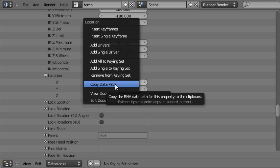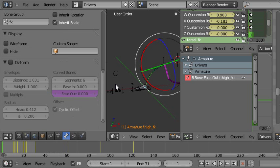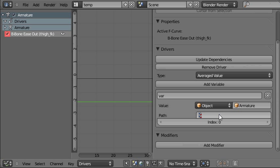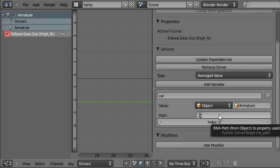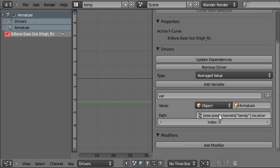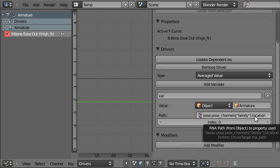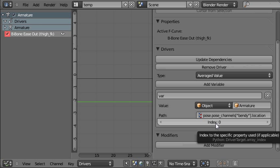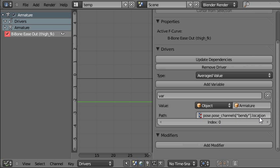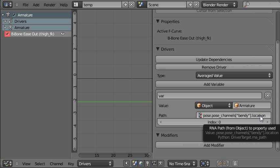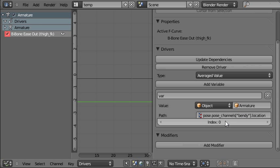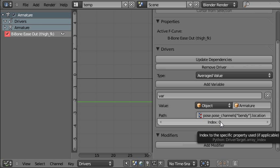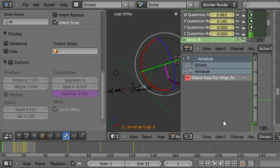And then we go into the Drivers window and then just put our mouse over the path area and paste. You can see Pose.PoseChannelsBendy, that's the name of the bone we're using to drive it, .location. And we've got Index here. Now that's because there are three components to the location. That's X, Y and Z. Because these are based on arrays, X is 0, Y is 1 and Z is 2. So we can leave this as 0 and it will reference the X channel of this bone.